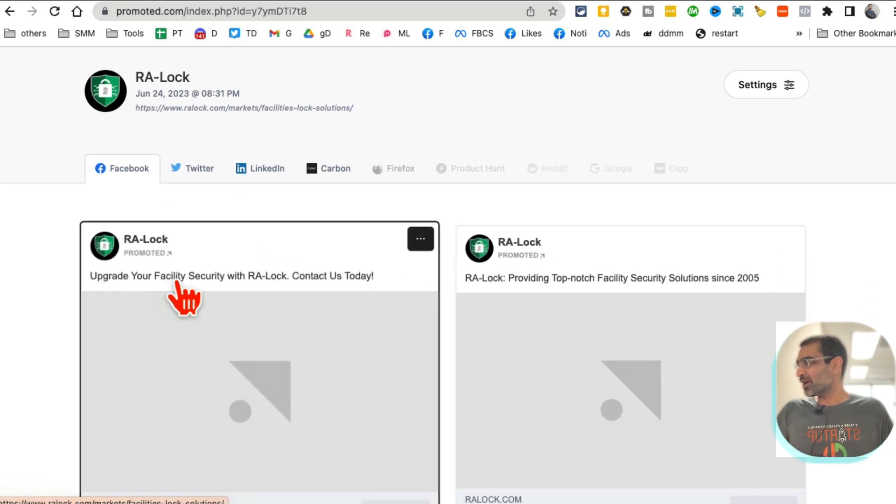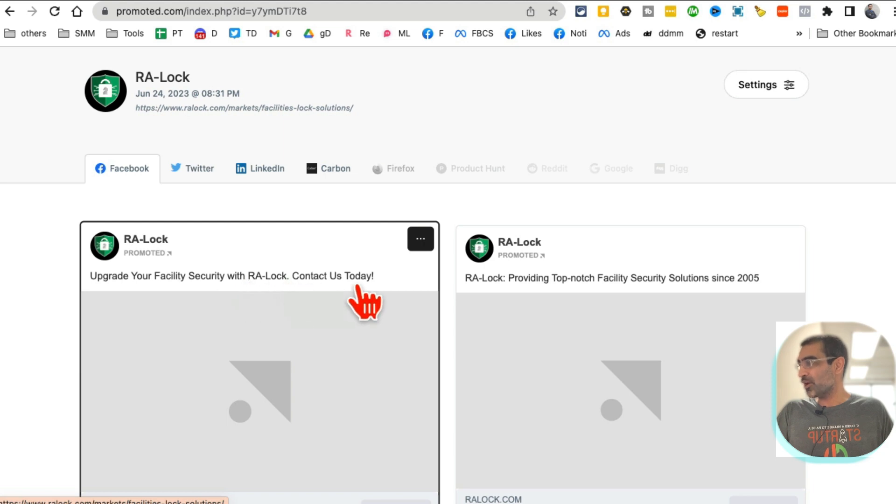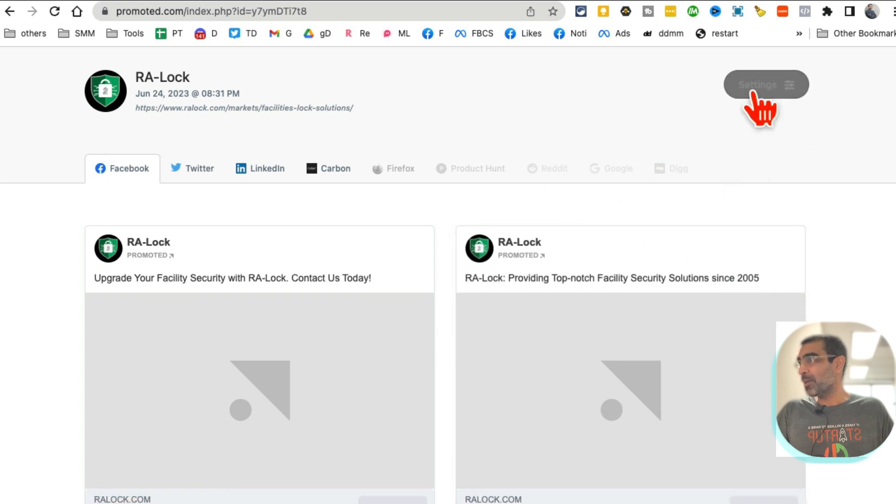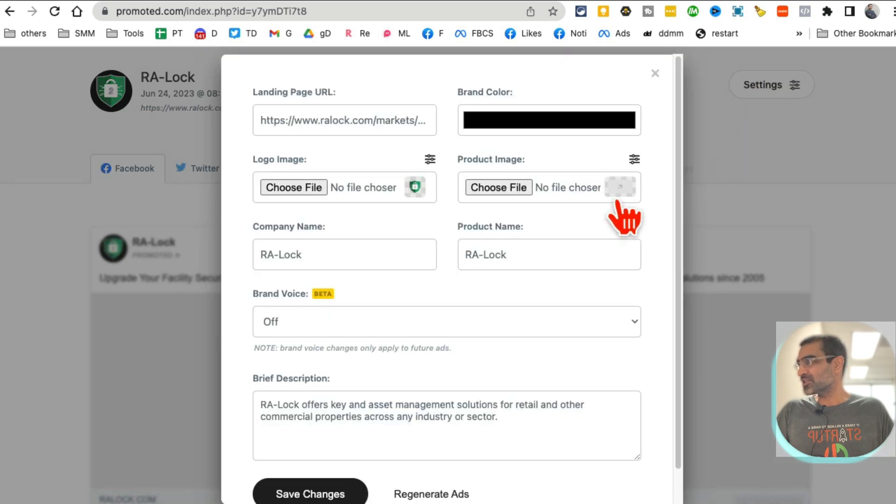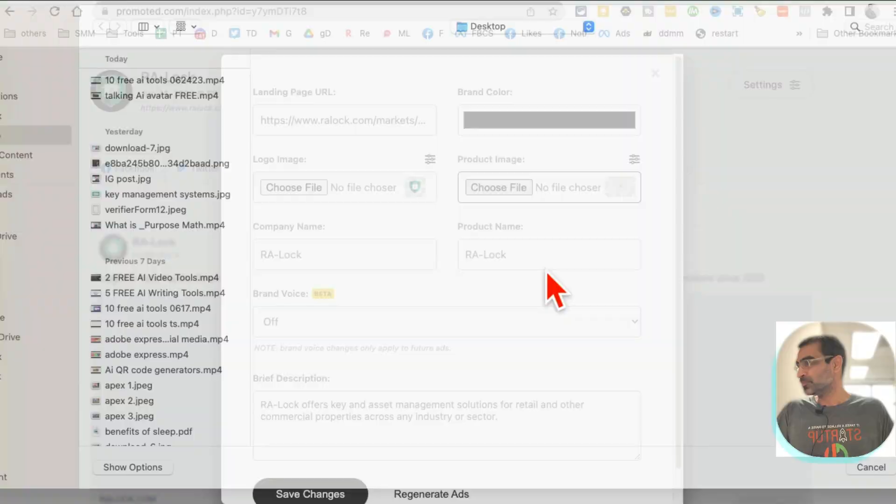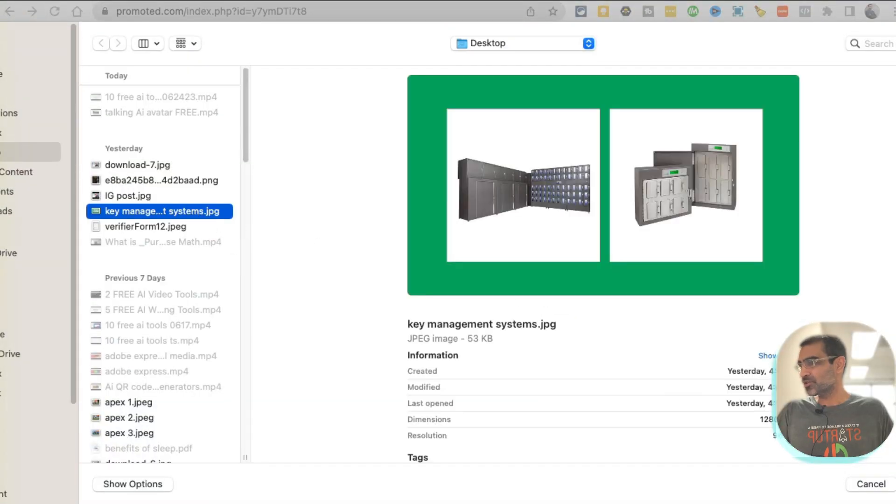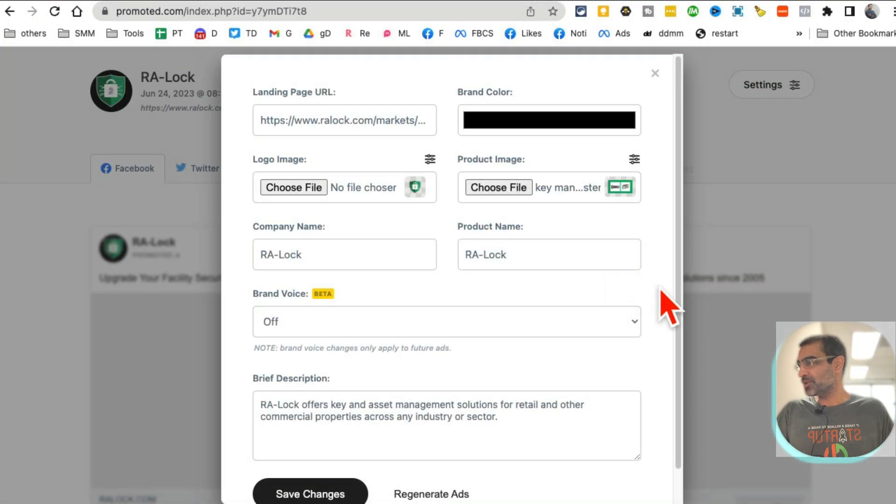And it's actually done. See how fast that was? So here is: Upgrade your facility security with RA-Lock. Simple to the point, providing top-notch facility security solutions. Awesome.